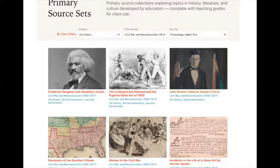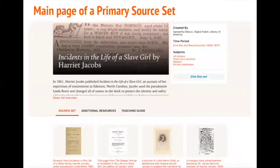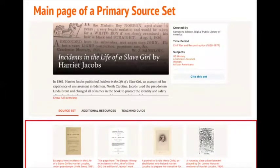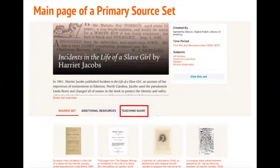Next, I'd like to walk you through an individual set — in this case, one I curated on Incidents in the Life of a Slave Girl by Harriet Jacobs, which appears at the bottom right on this slide. The main page of each set includes a topic overview, each of which is written with student readers in mind, 10 to 15 hand-selected sources, and a teaching guide.